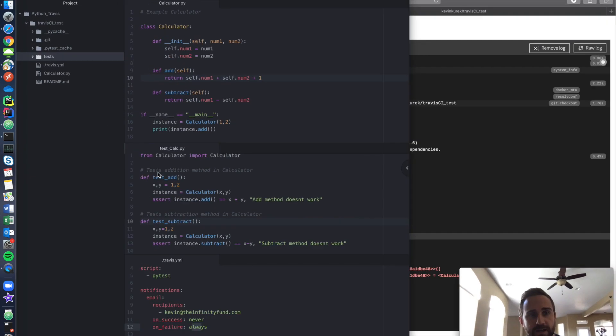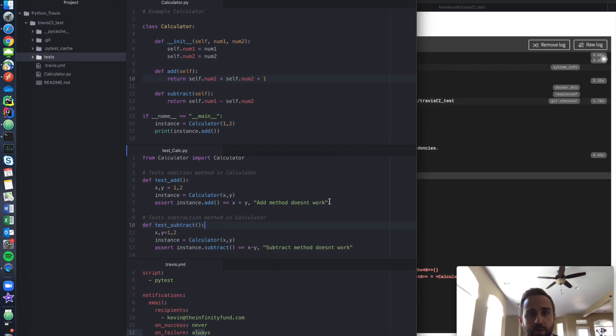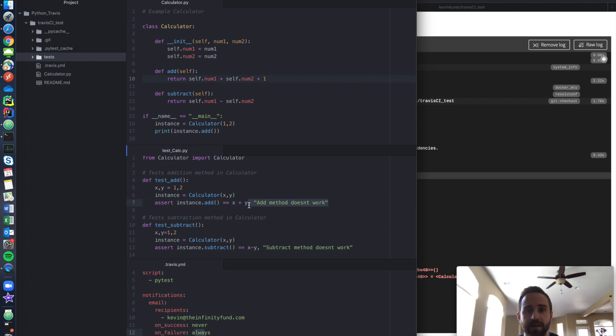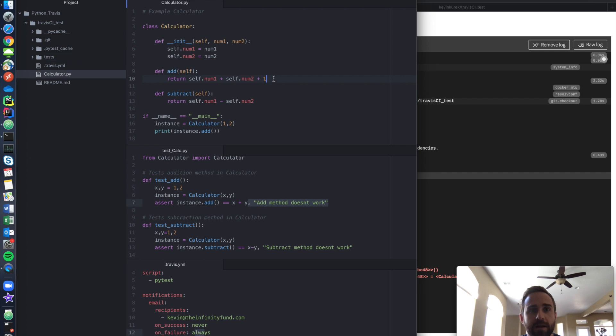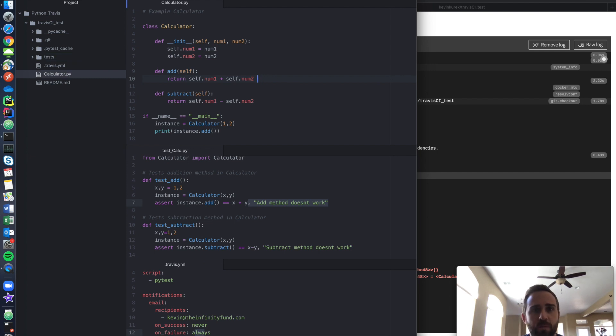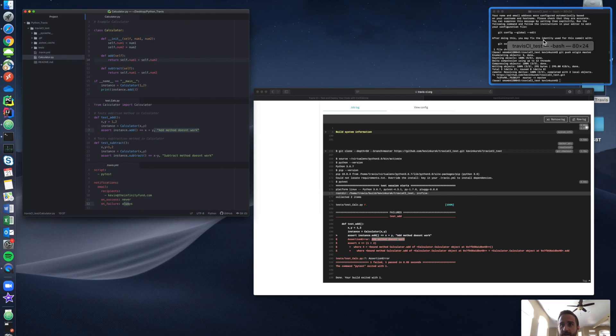And I go, okay, go back to my code. Boom. Add method doesn't work. I know that my add method within my calculator failed. So I come back up here and I go, oh my God, I wasn't very smart. I added one out of nowhere. I shouldn't have done that. I save it.